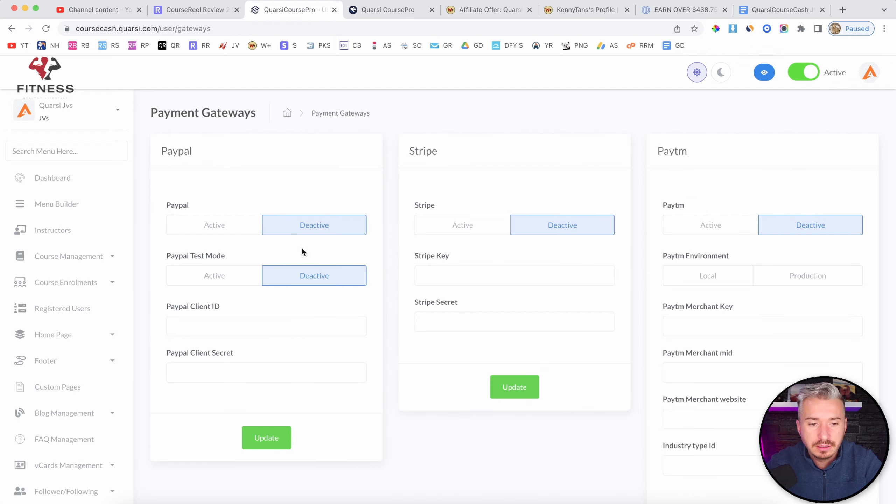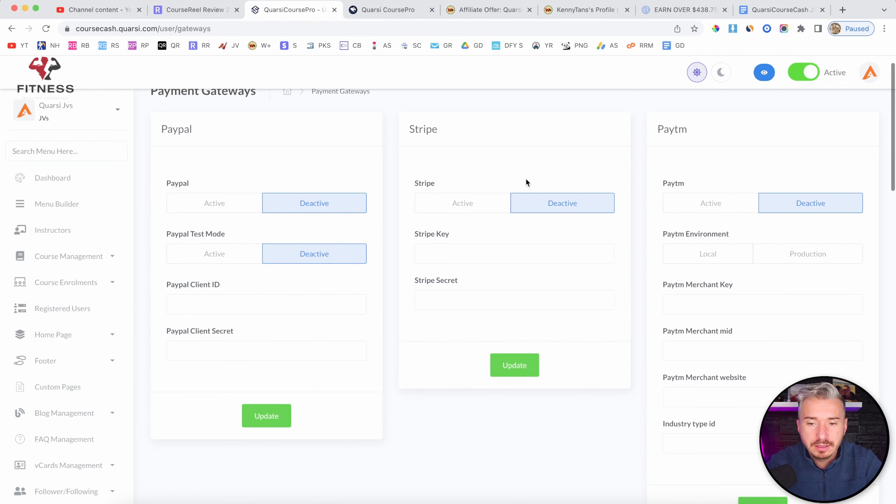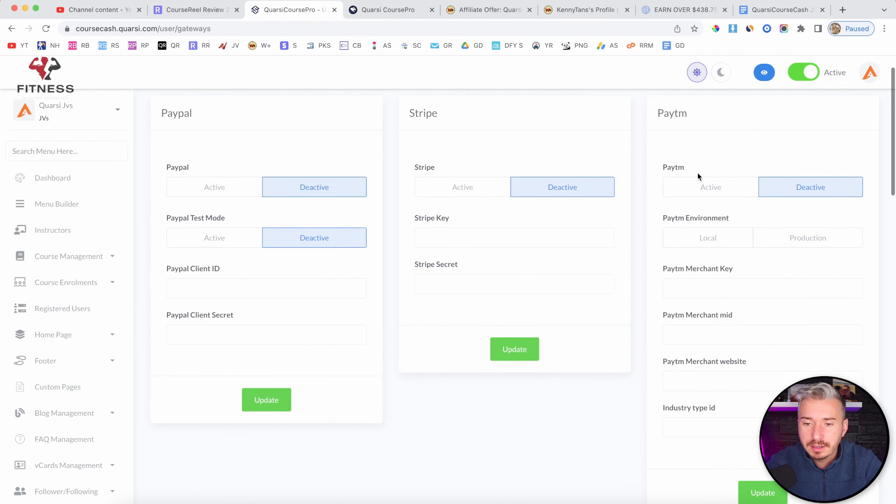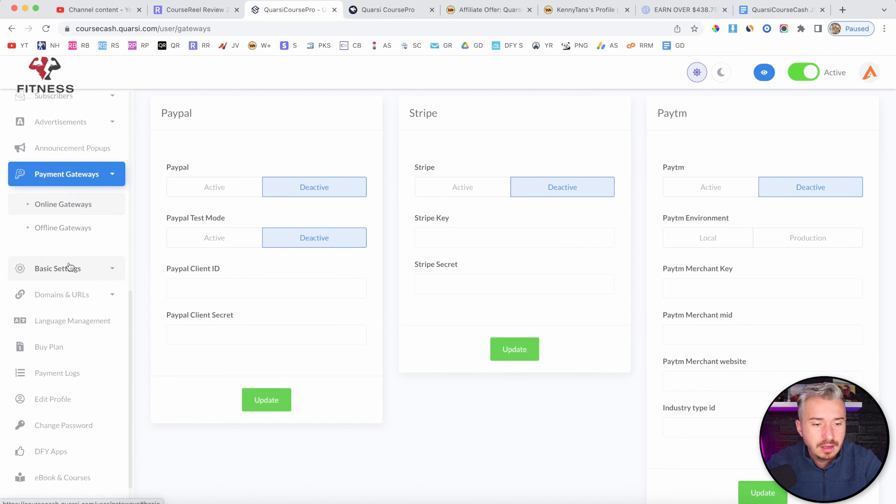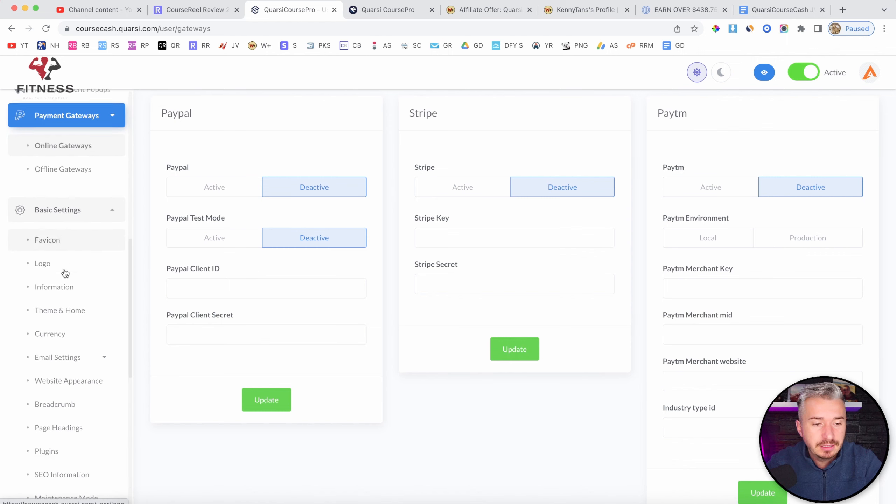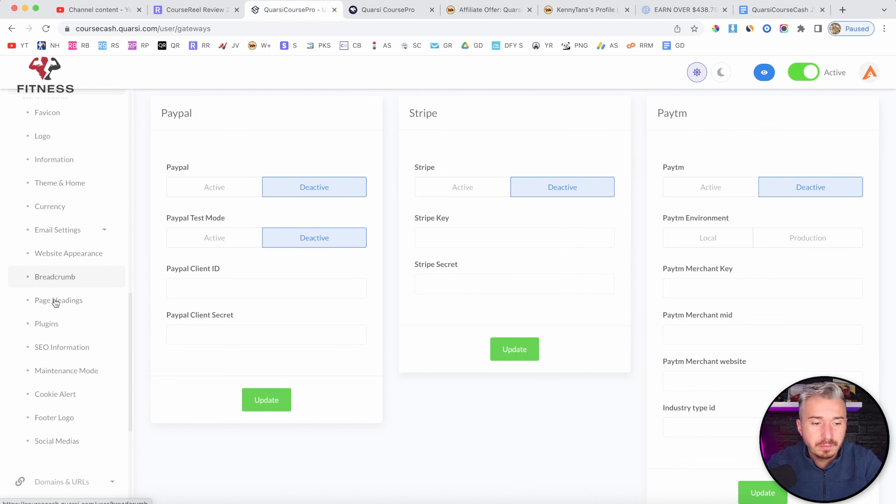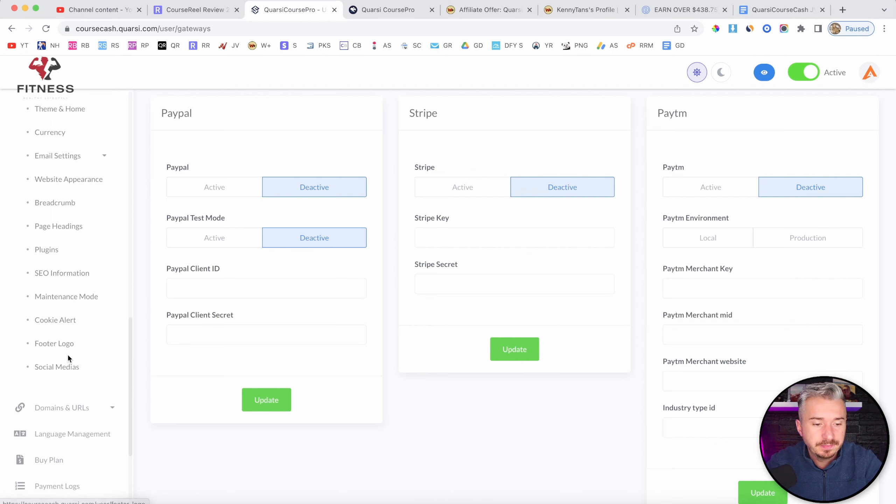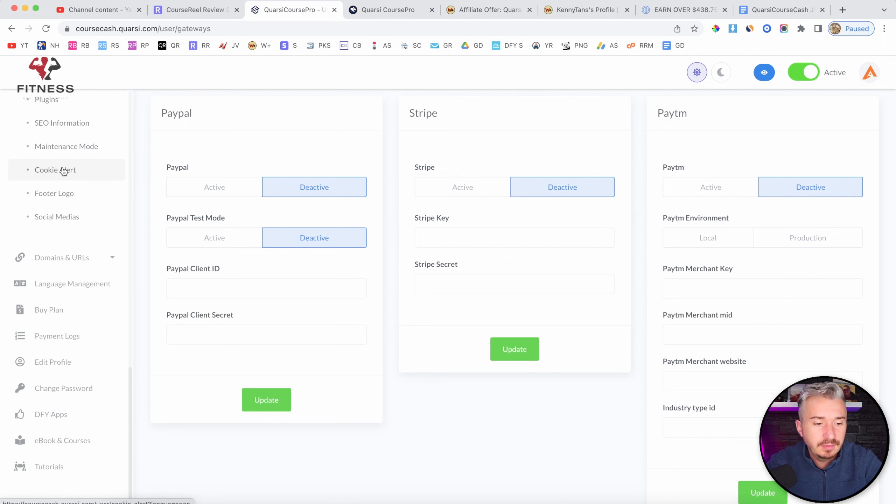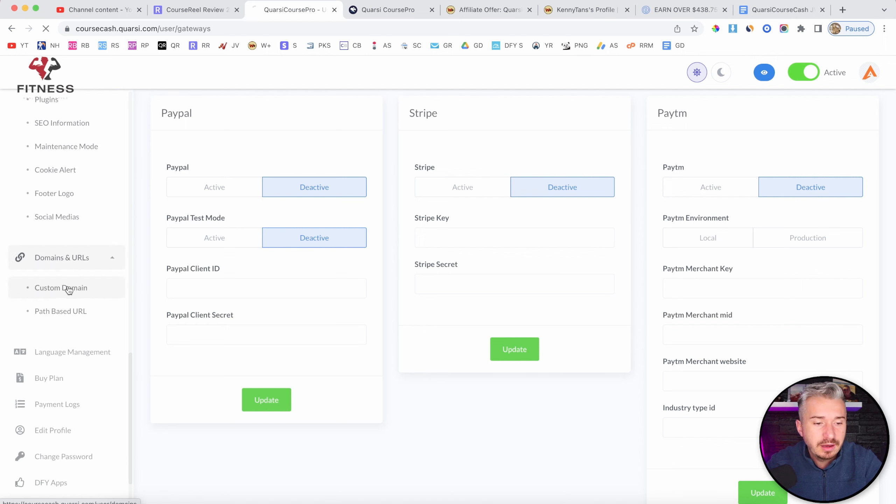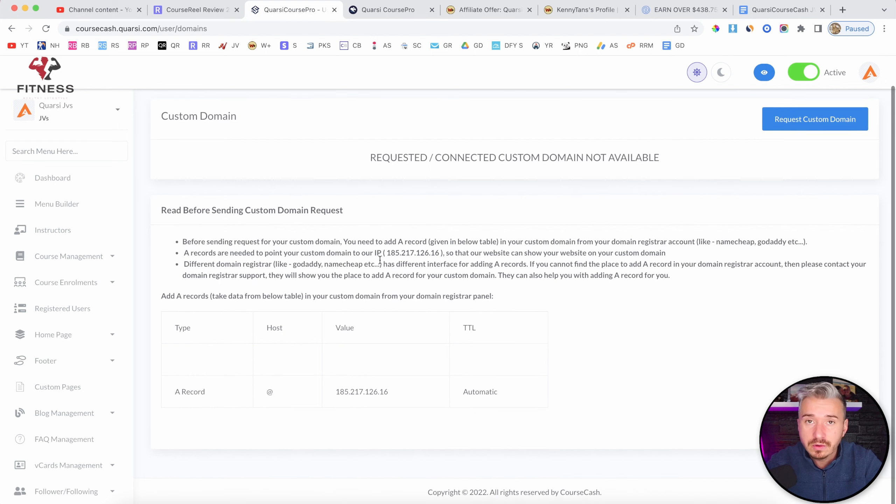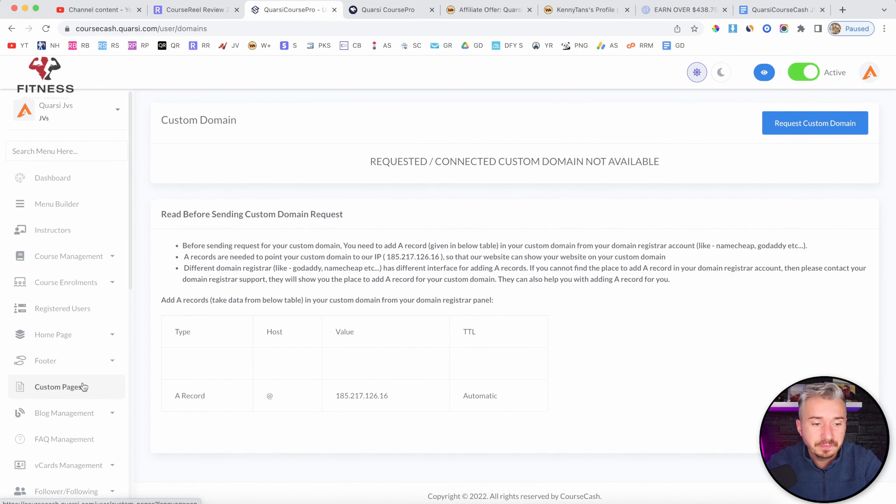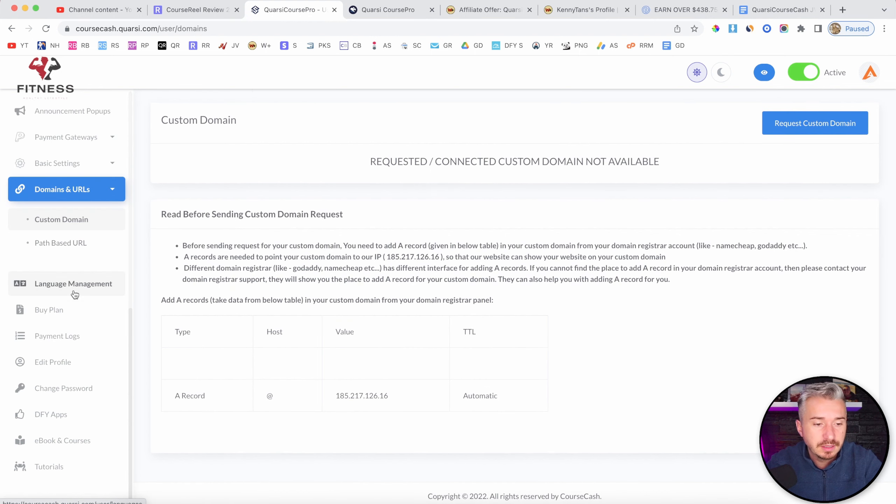Okay. Basic settings, a bunch of settings for the website. Domain and URLs. If I go to custom domain, request custom domain. So apparently, you can add your own custom domain. That's good.